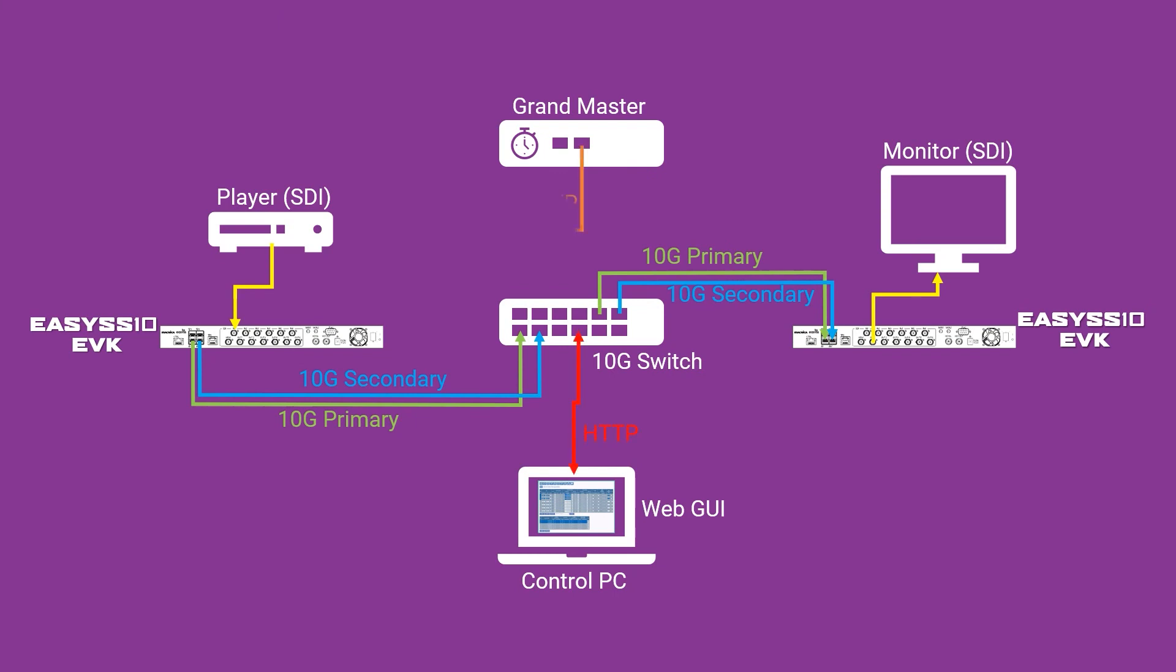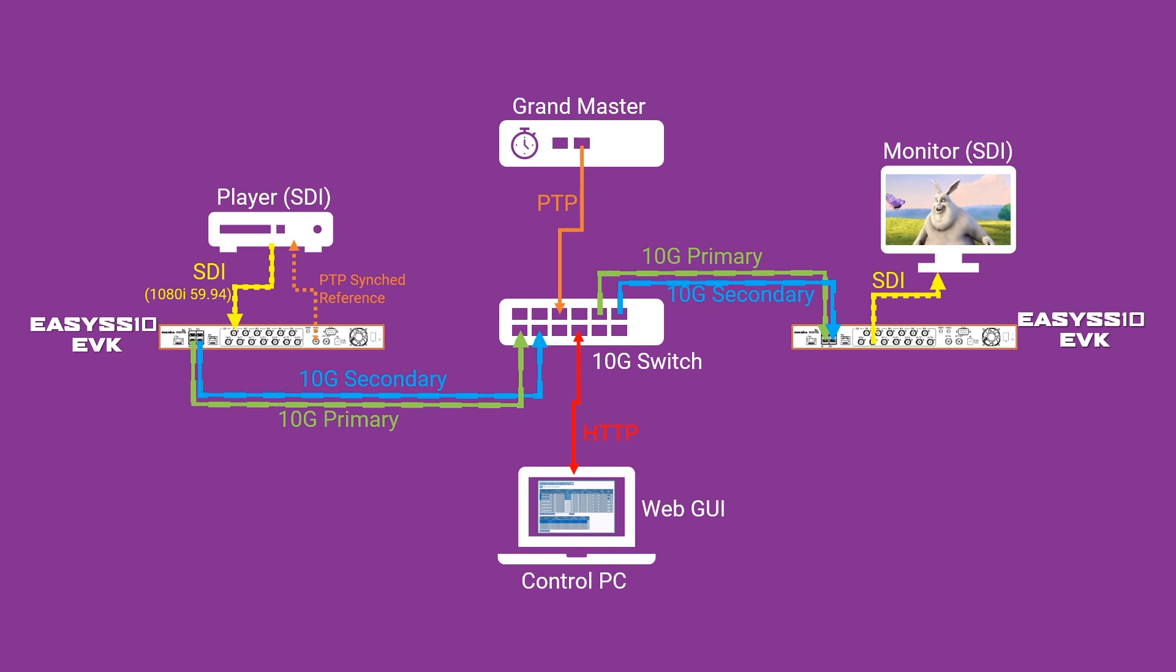As you can see from this diagram, the EZ10 EVK seamlessly integrates synchronized SDI sources and receivers into a redundant 10 gigabit ST-2110 IP broadcast video system.